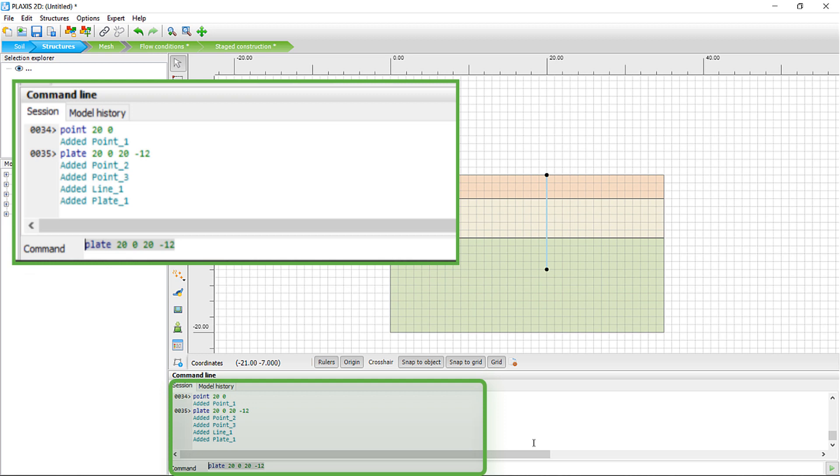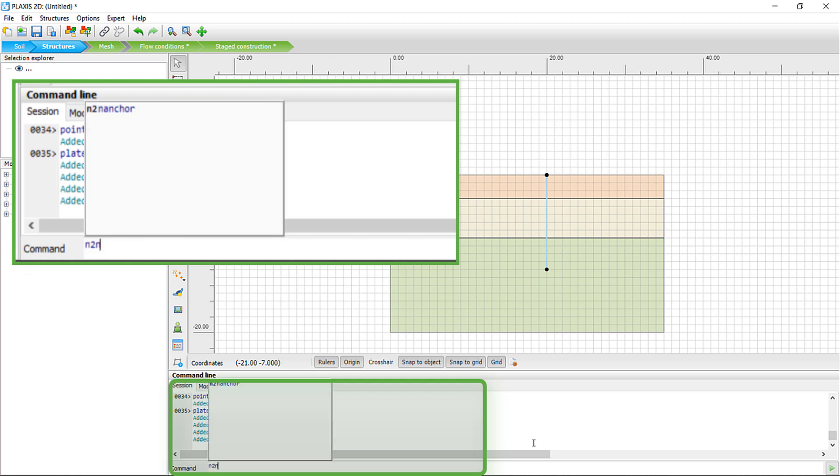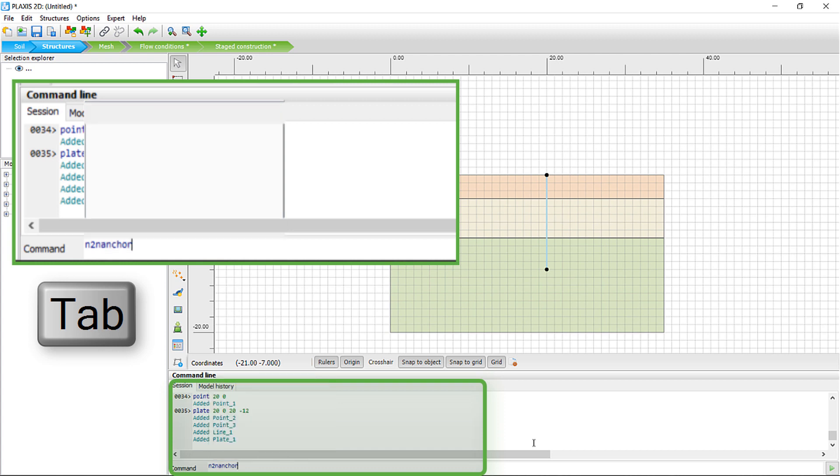Do you want to create ground anchors? You can now use advanced commands like the Line Parallel command. But first, we created the Node-to-Node anchor.